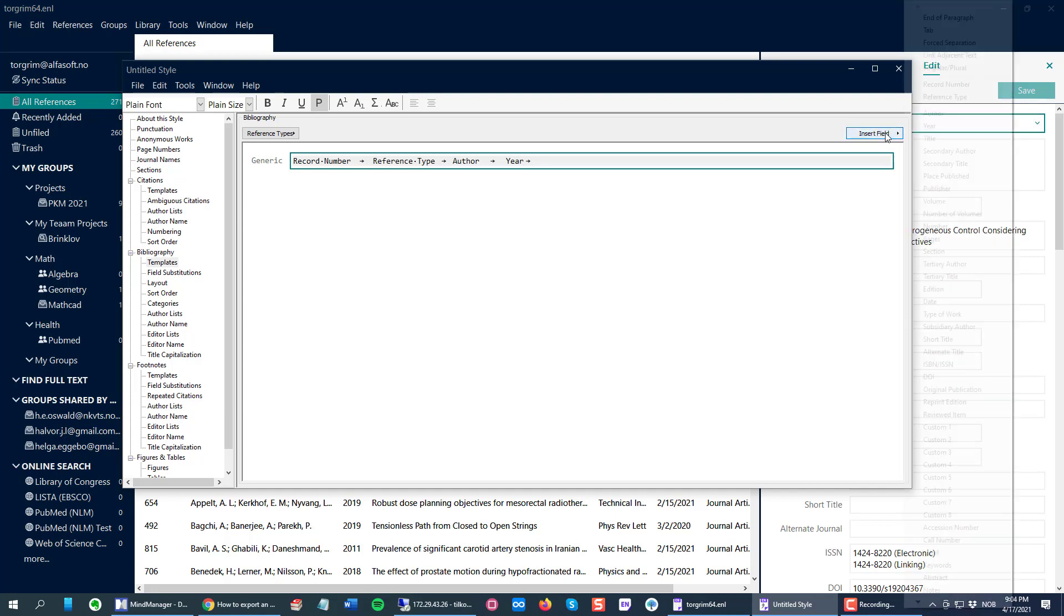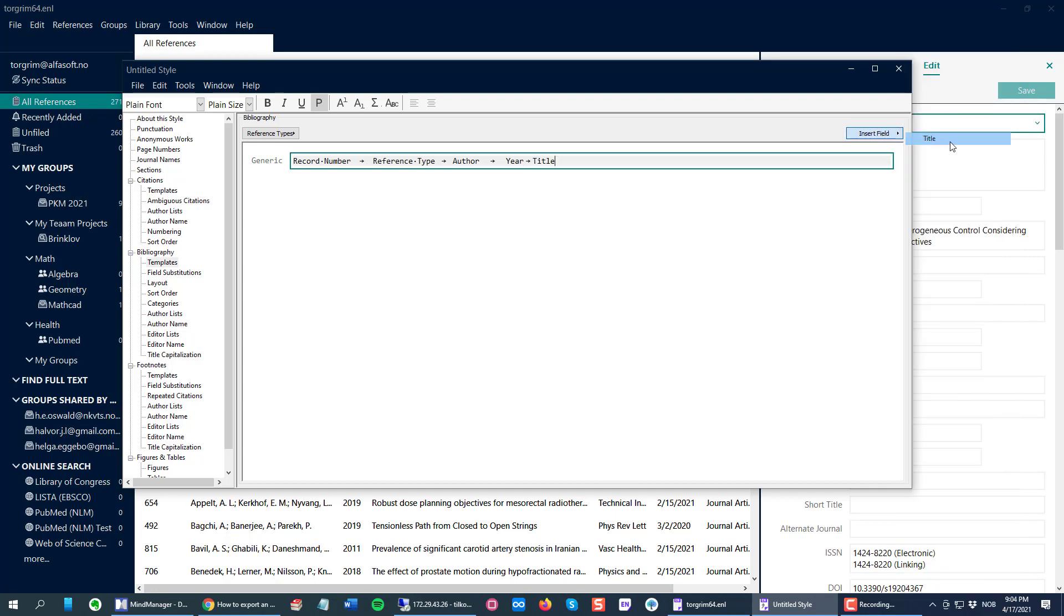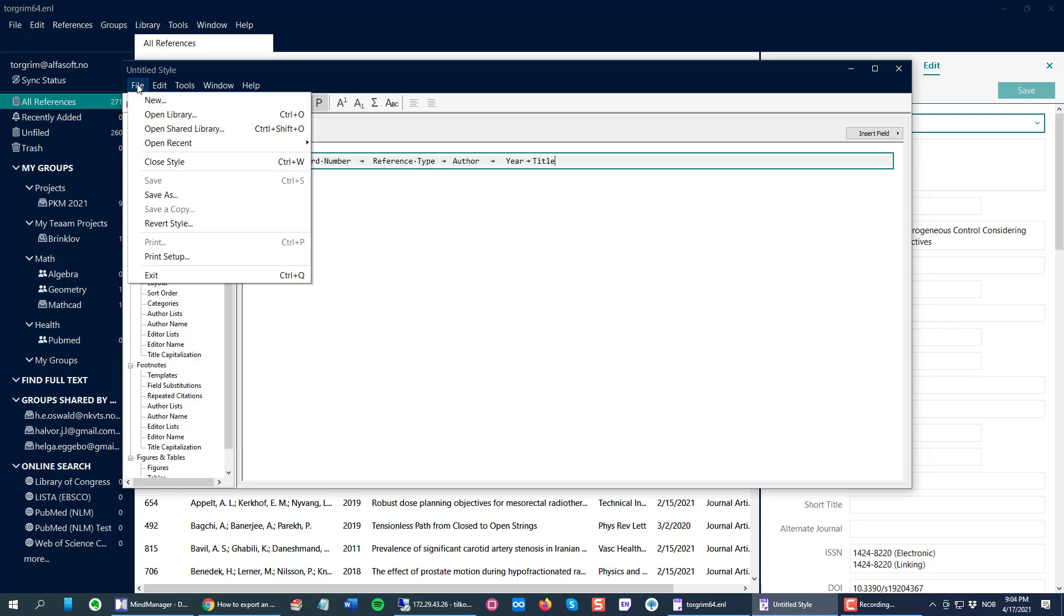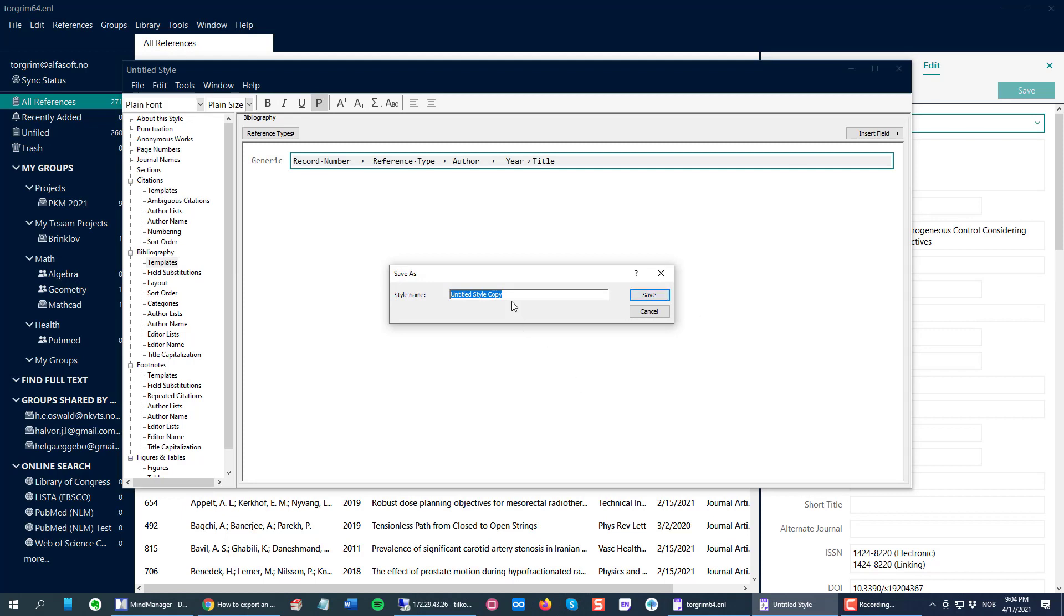I will just insert again here. When you are pleased, when you've inserted the fields you want, just click the File menu and then Save As and enter the name for your new style.